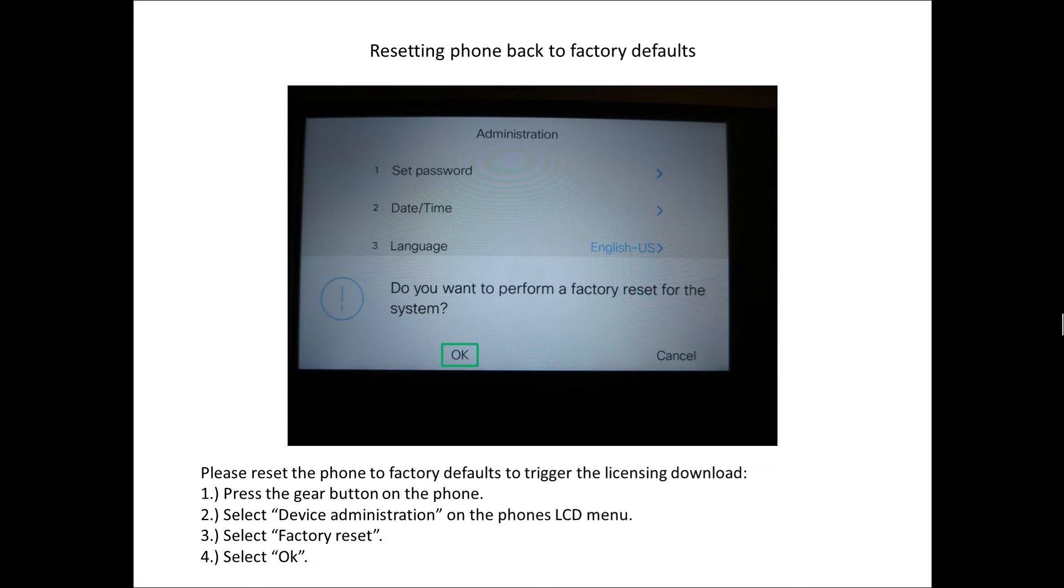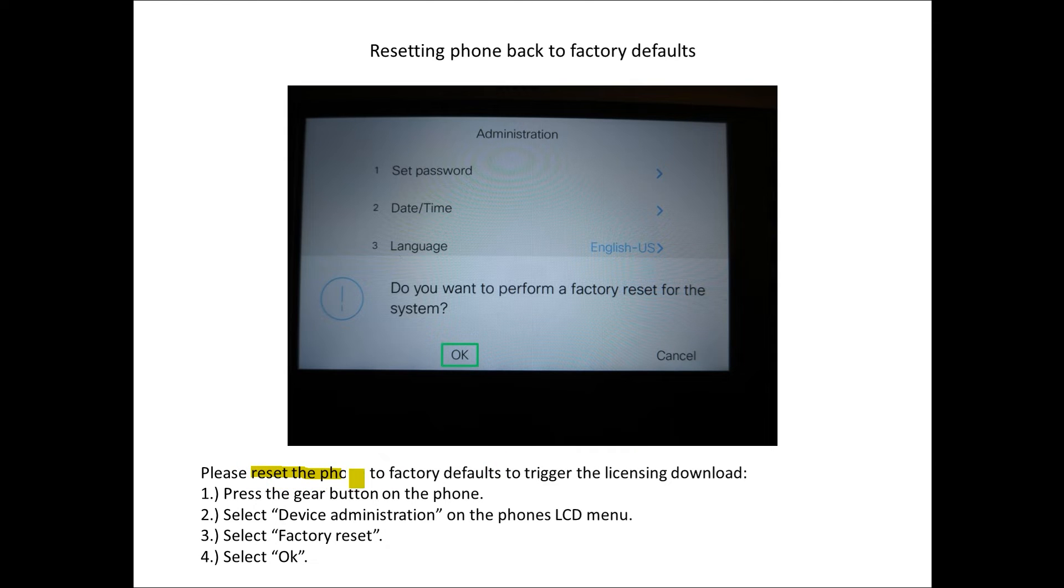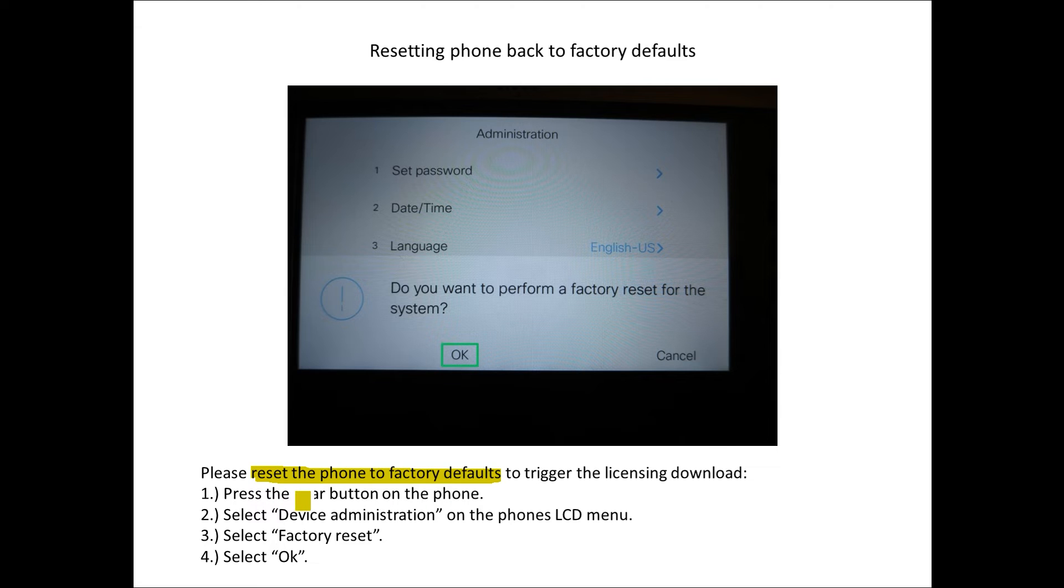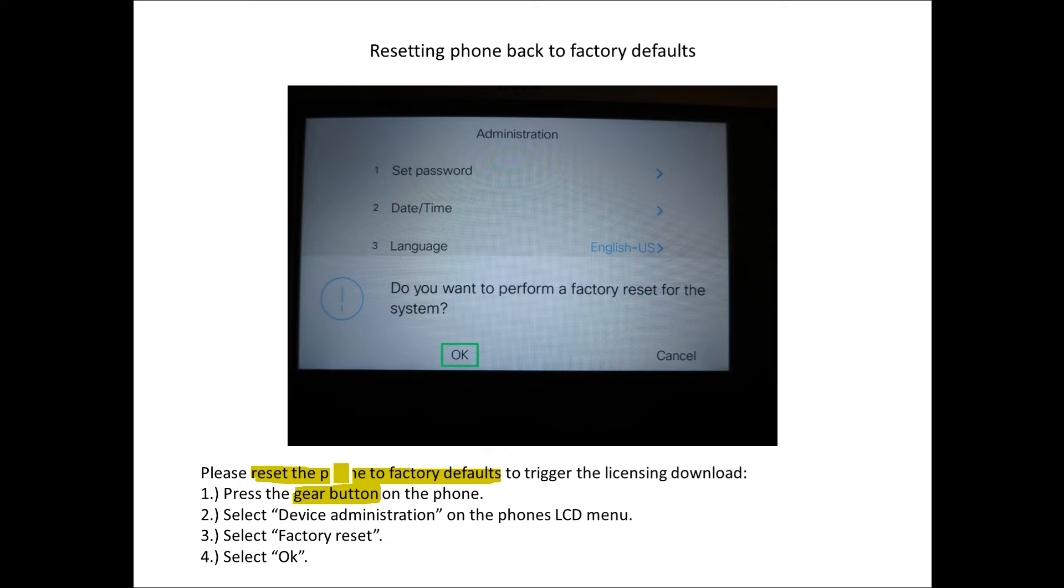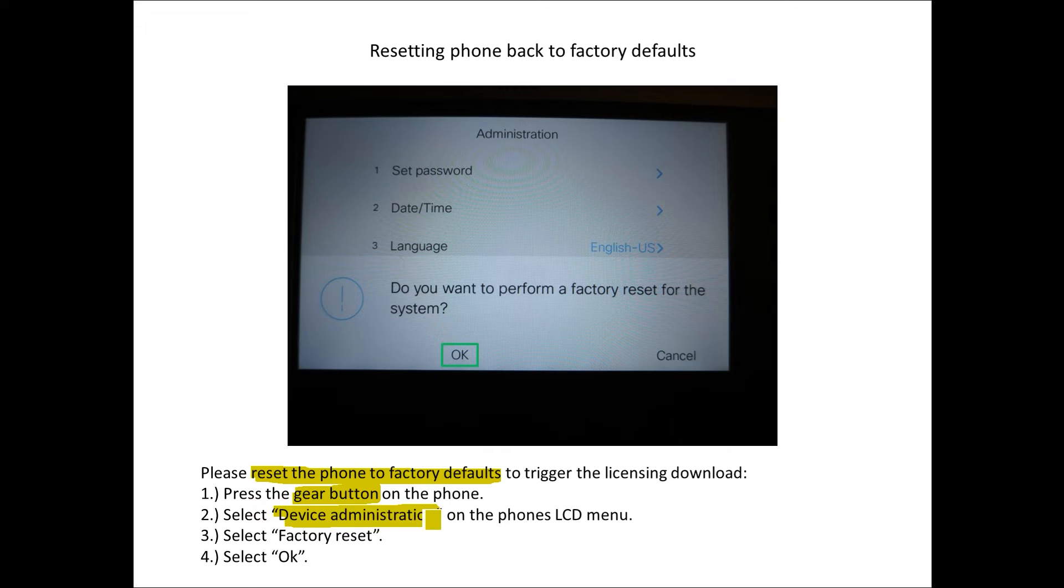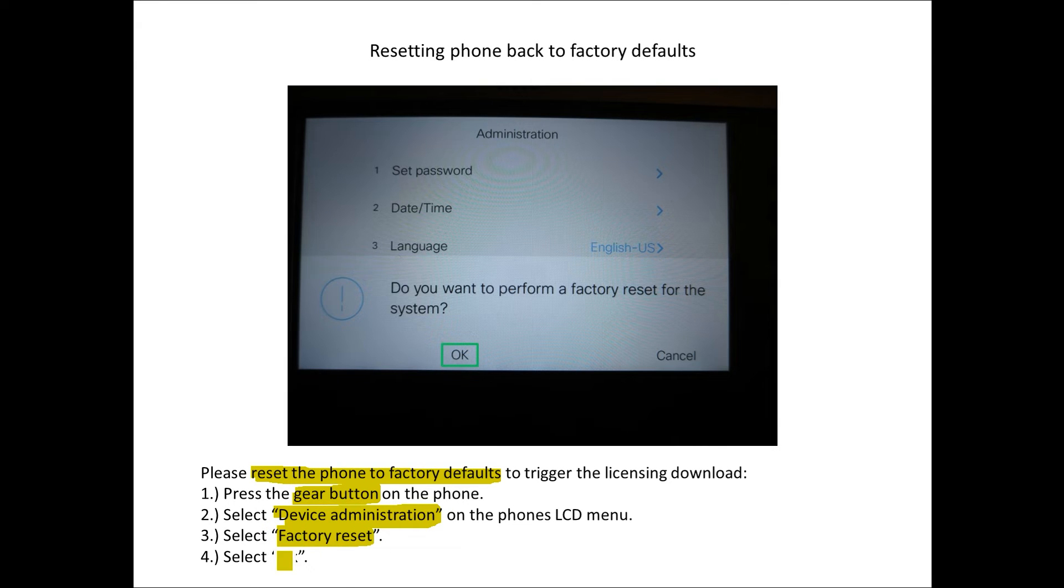The last step is we do need to reset the phone back to factory defaults. The way we do it is we press the gear button on the keypad of the phone, we get a menu that comes up, we're going to select device administration on the phone's LCD menu. Then the next option will be factory reset.